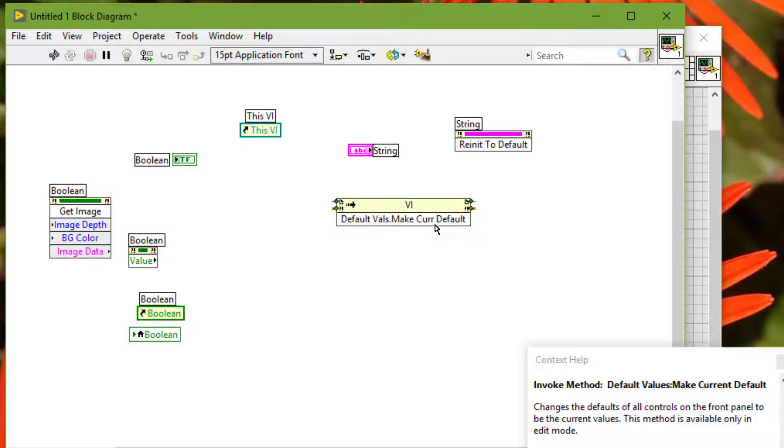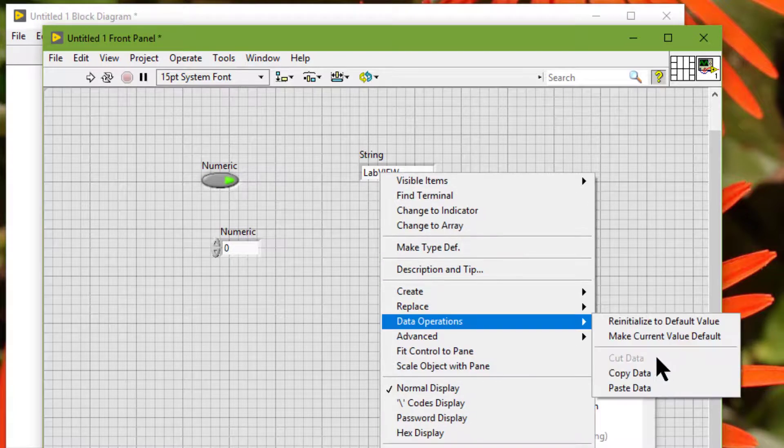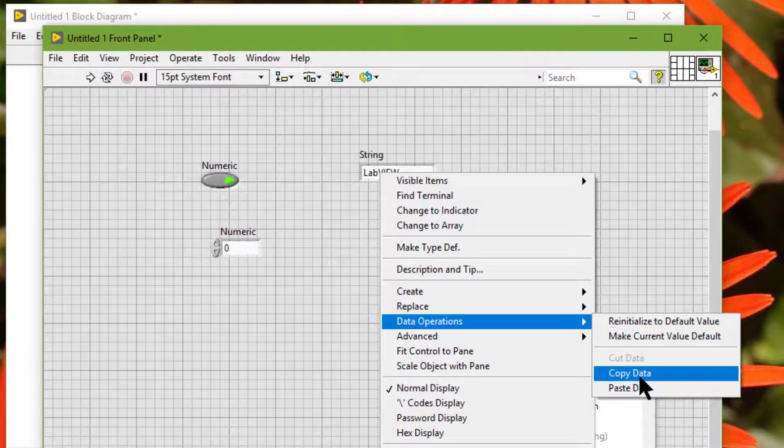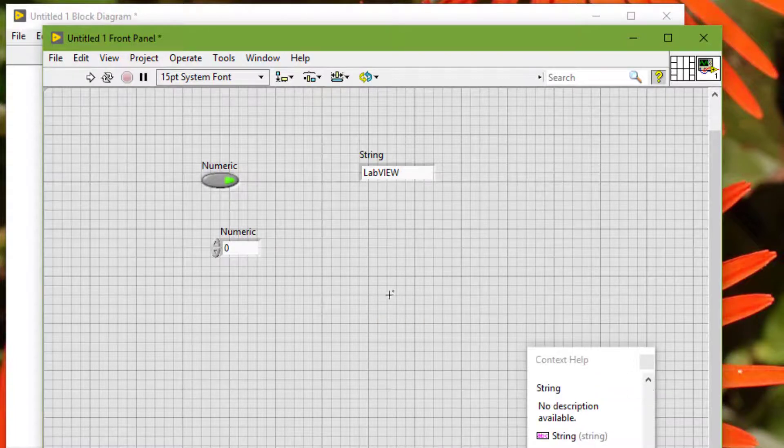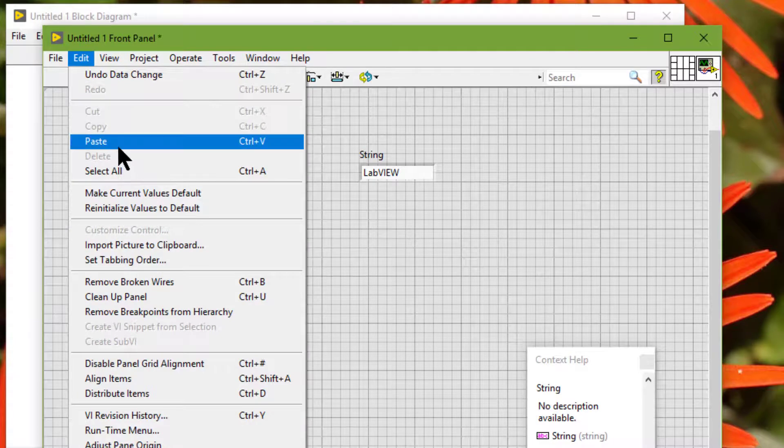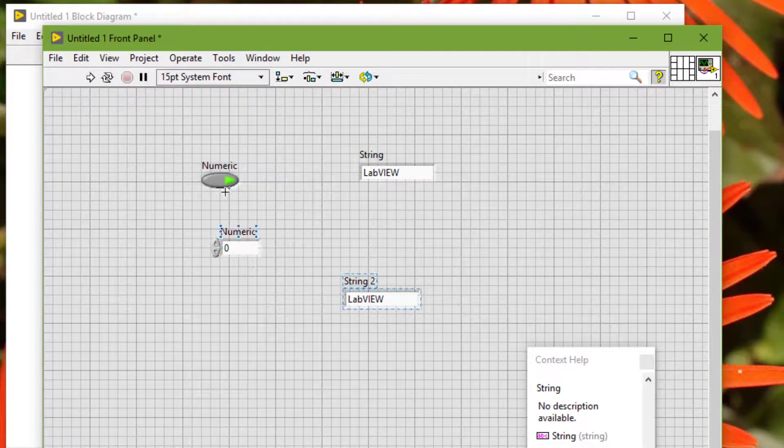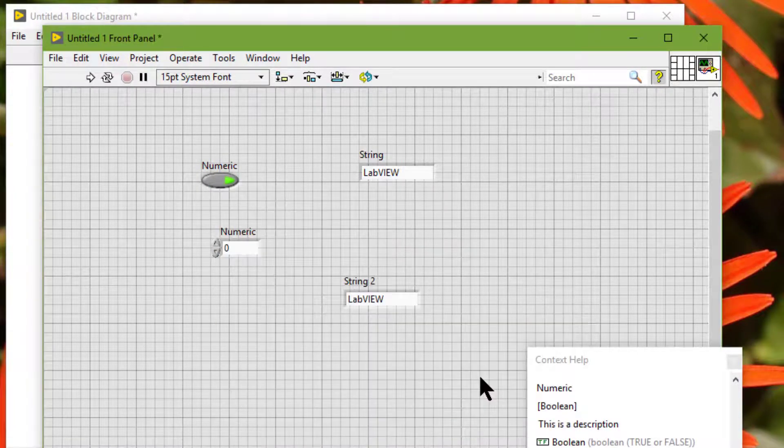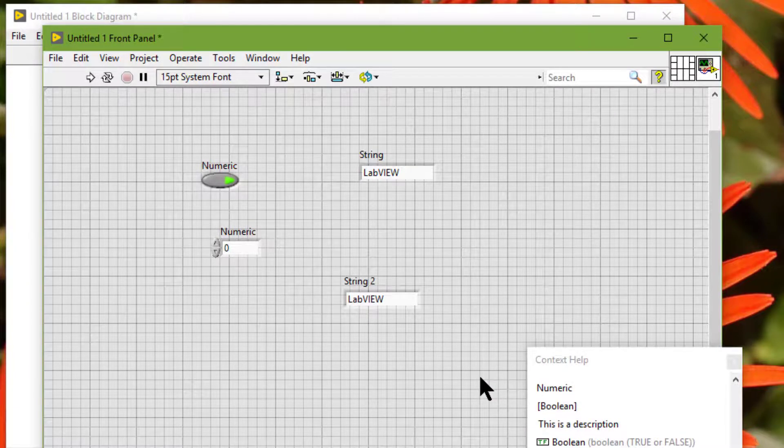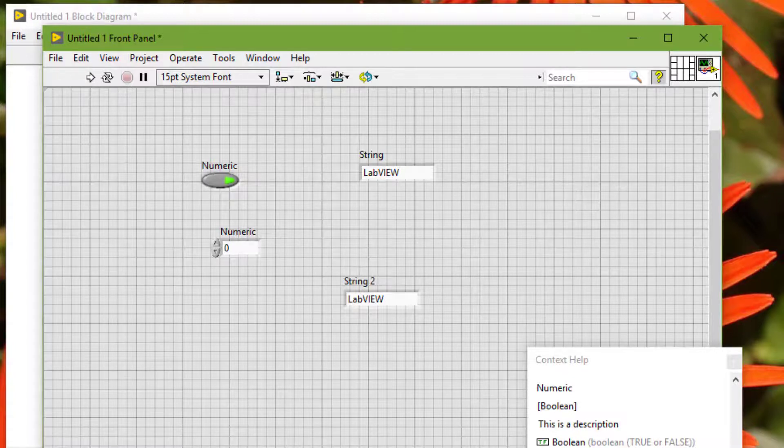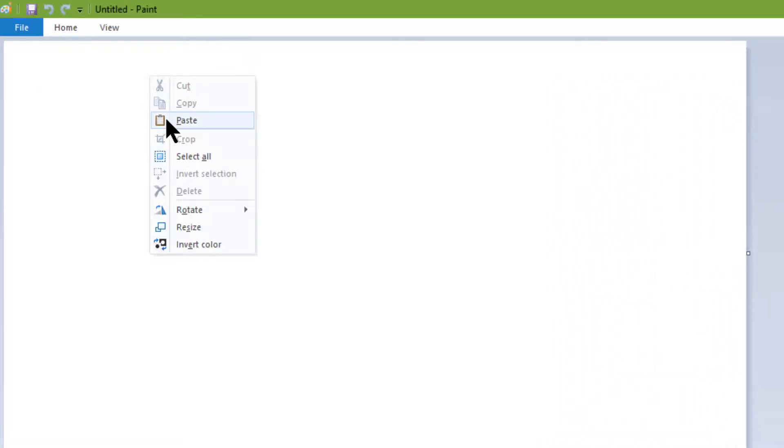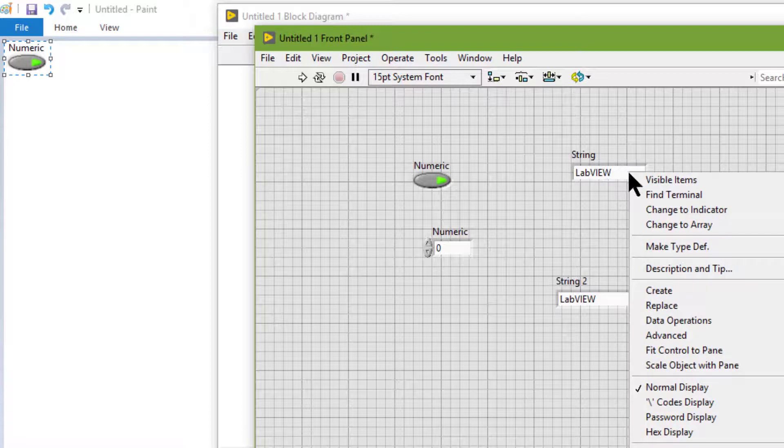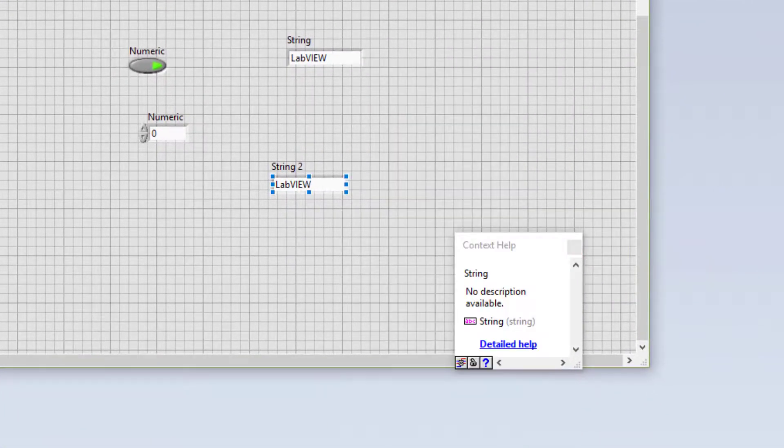Next we have cut data, copy data, and paste data, which cuts, copies, or pastes the contents of a front panel object. Because you save the data we cut or copied in the clipboard, we can paste the data outside LabVIEW. So let's open MS Paint and let's paste it here. Let's copy it.